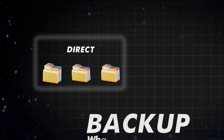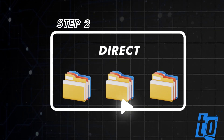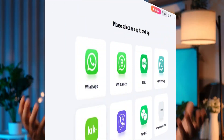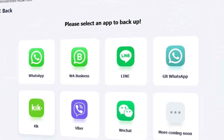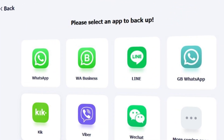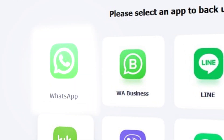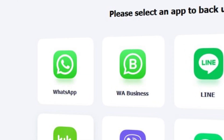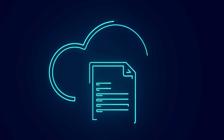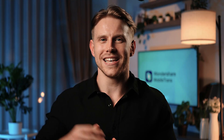Step 2: After selecting this feature, you will reach a new screen with multiple application backup options. Now, click on the WhatsApp button to reach a new screen and carry out the backup operation.